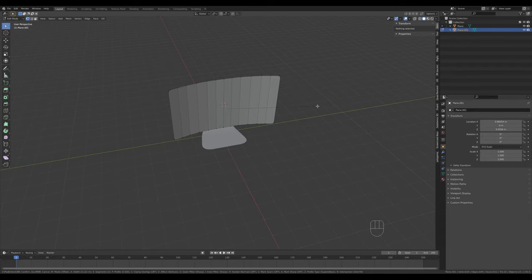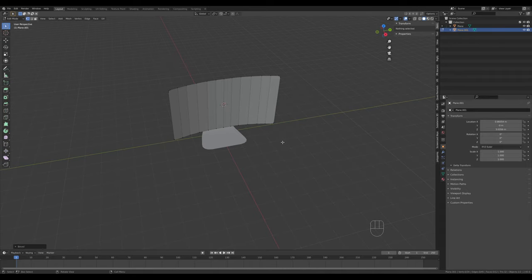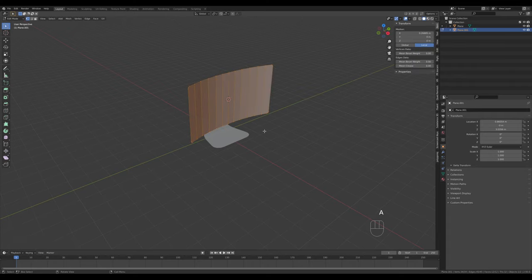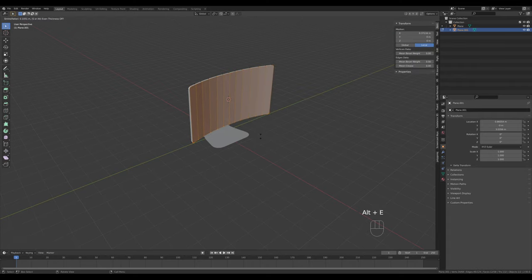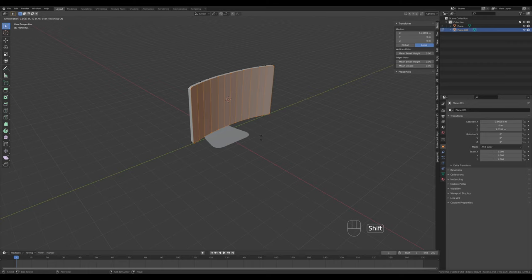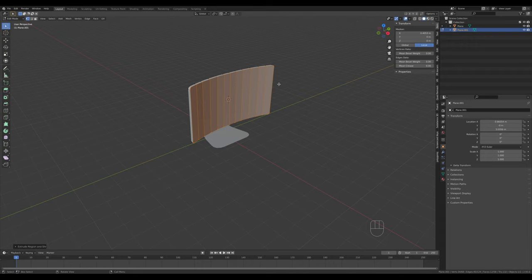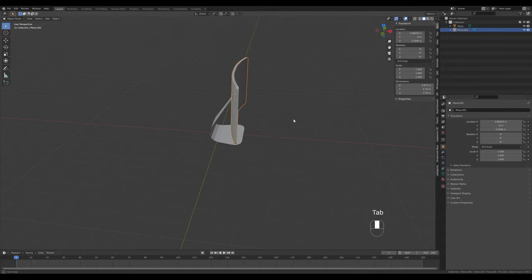Press A to select all, then Alt+E and extrude faces along normals. You can additionally press S for even scaling and hold Shift for smaller increments. That's basically all the geometry we need - the rest is up to Blender's modifiers. Tab out and let's take care of the base.